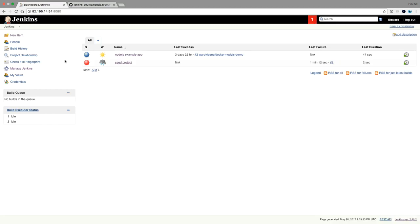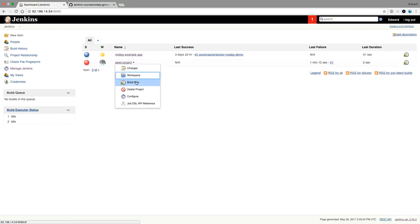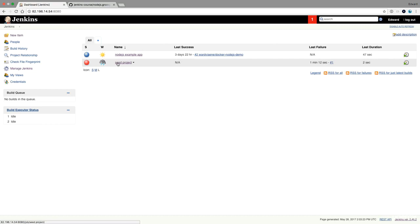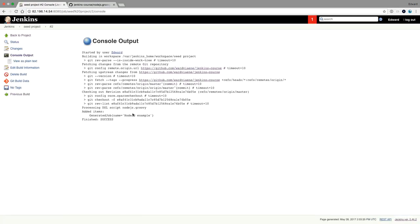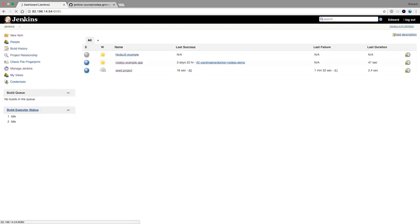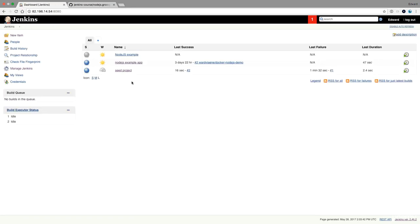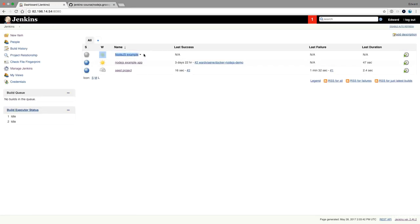And then I can go to seed project. Build now. And it's already run. It said, edit items, generated job, nodejs example. So let's go back to Jenkins. Here now we have nodejs example.